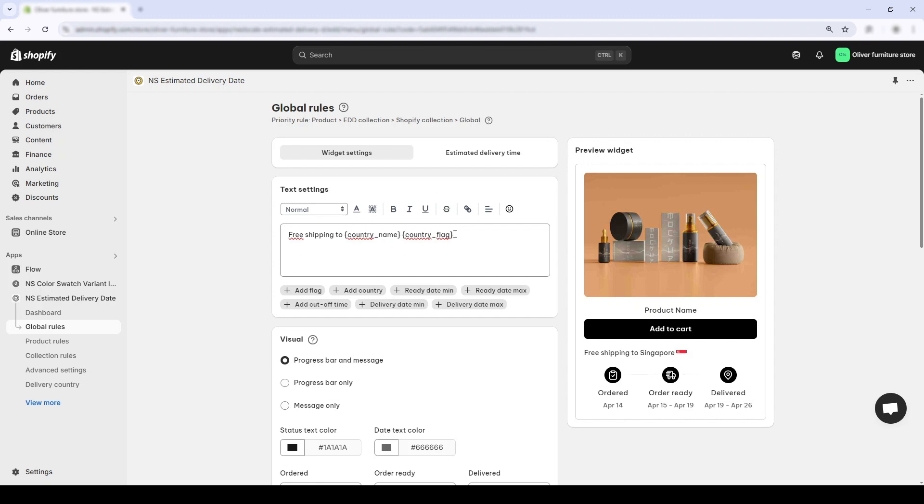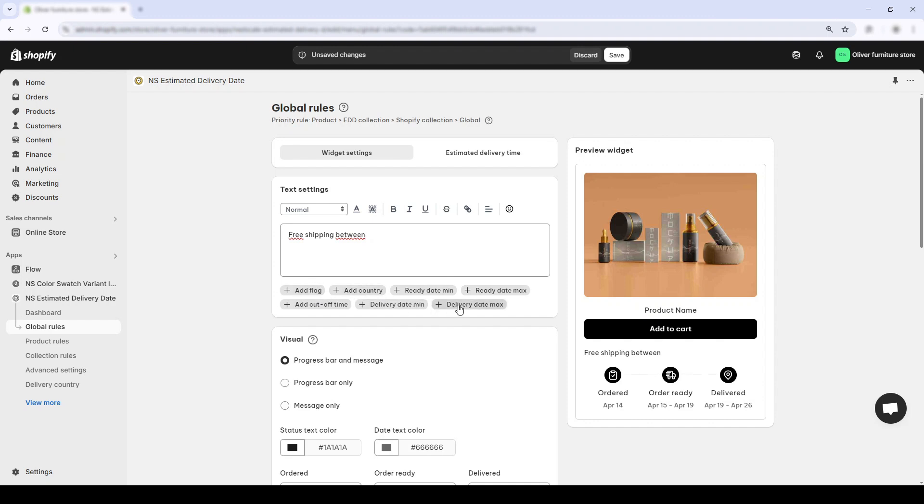I'll try something like free shipping between... And here's where it gets cool. Right below the text box, you'll see these quick insert buttons.